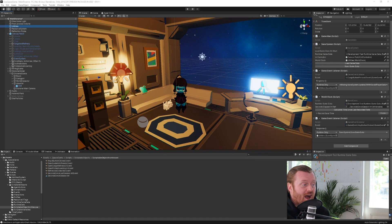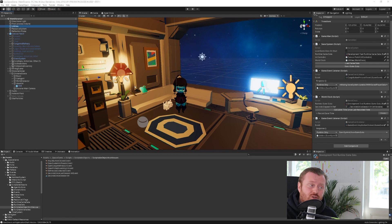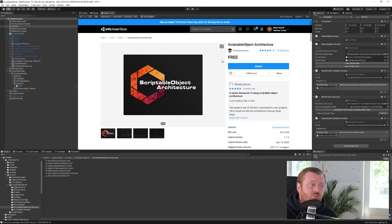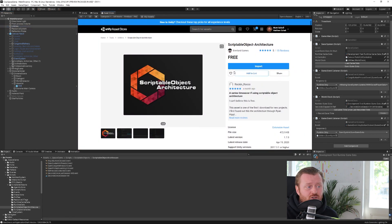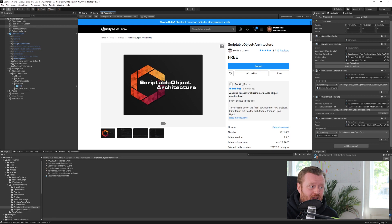All right, so I've got my space game open here and the asset that I want to talk to you guys about is this scriptable object architecture, which is created by Everland Games. Daniel Everland is the guy who made it.